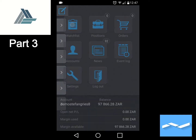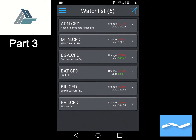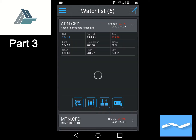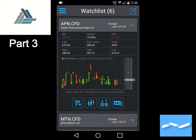At the main menu, we will go to our watchlist and we will now do this trade in Aspen. We have Aspen on our watchlist — we just click on Aspen, and once we've clicked on Aspen, we click on the trolley sign at the bottom with a plus, which is the order entry symbol.